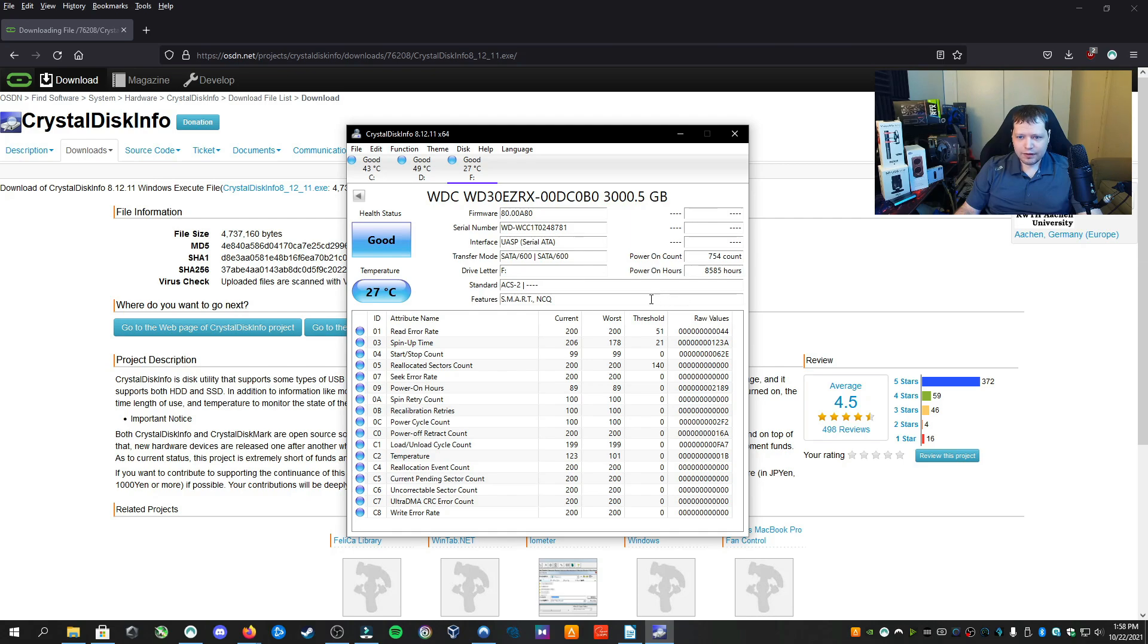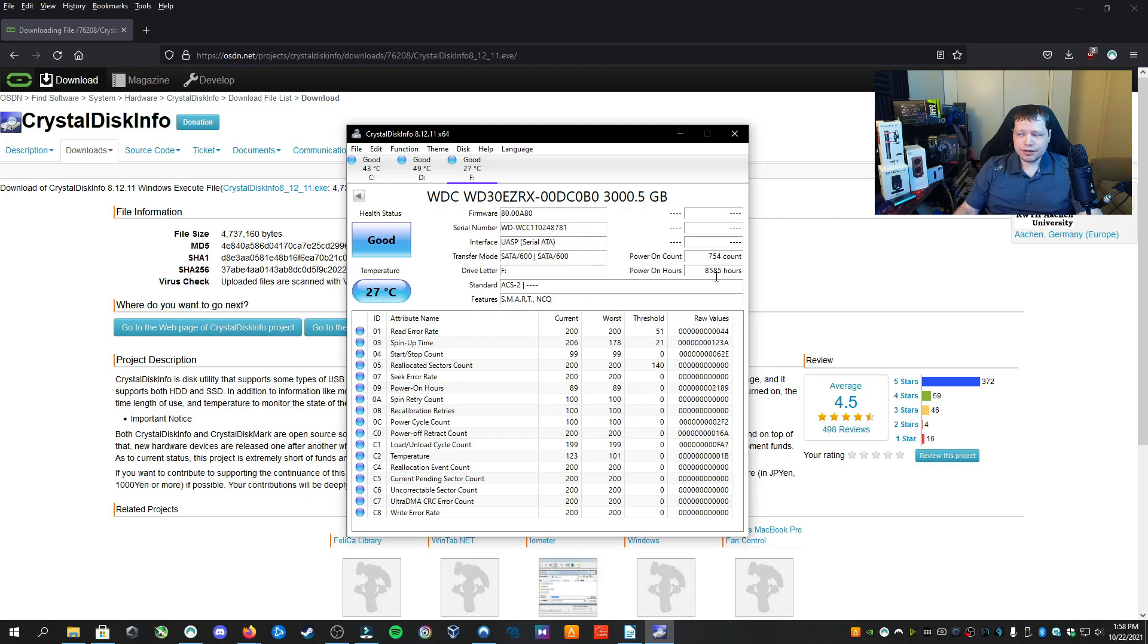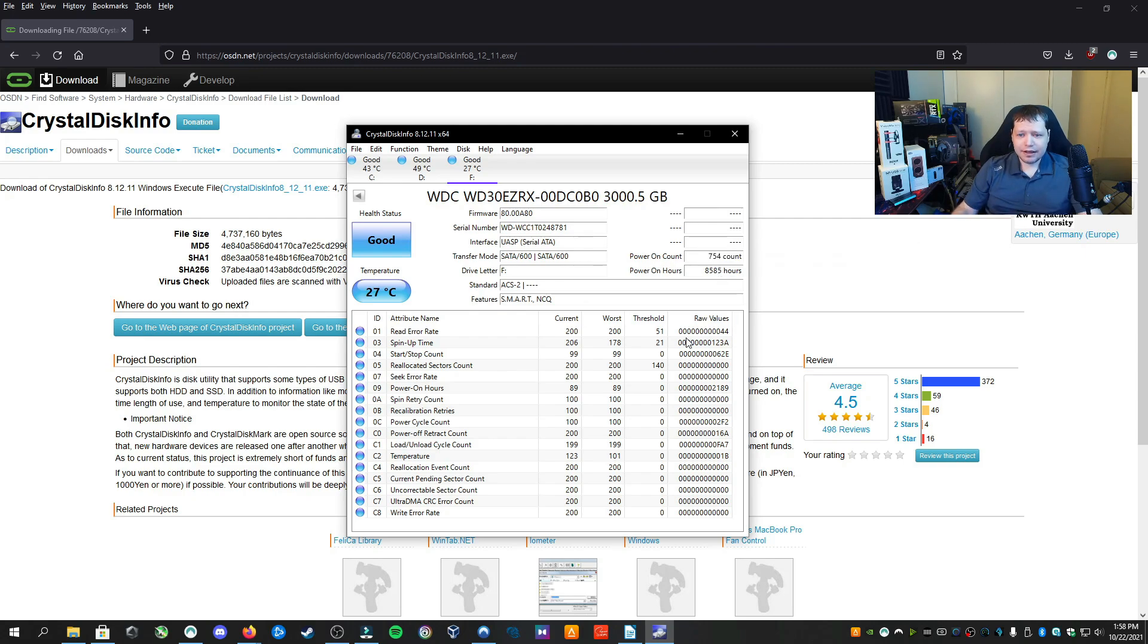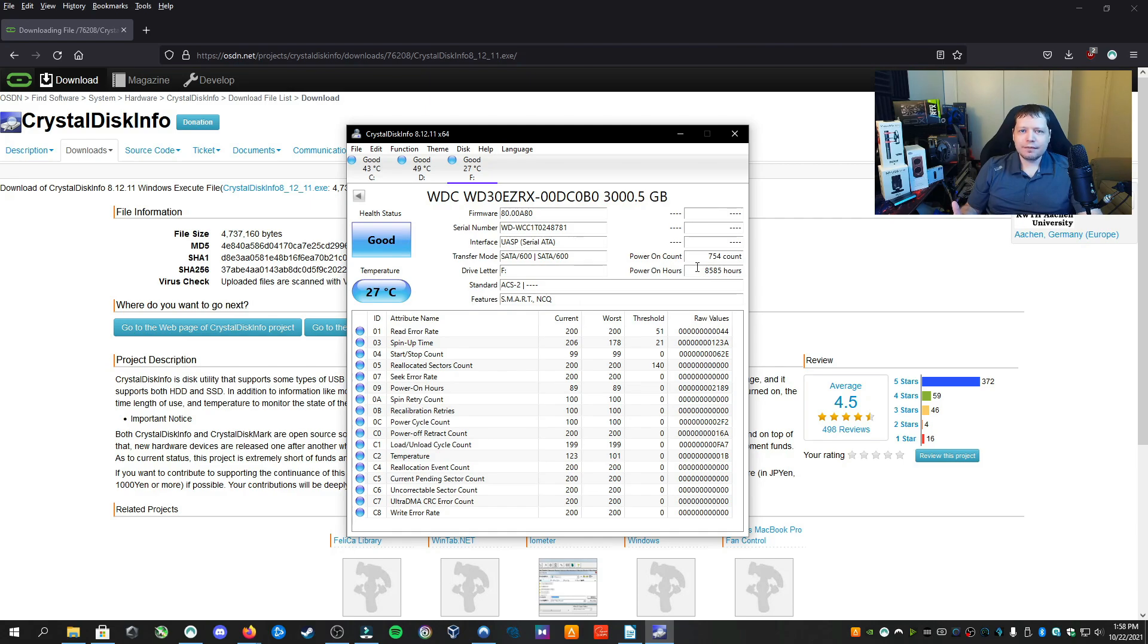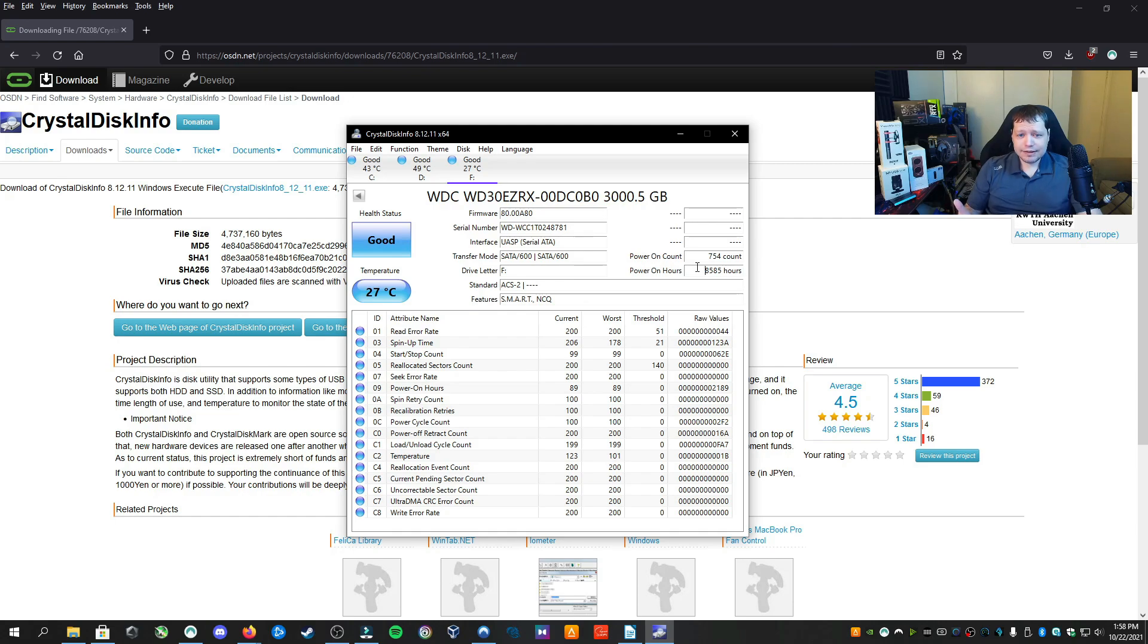I have all the stats here. Over here, I have my power on hours. This is how many hours the hard drive has been used. So when the computer has been turned off, that doesn't count. It's been powered on 754 times. This information would only be relevant if you're using a drive that you're familiar with, that is not supposed to be powered on for a long period of time. So since this is a Western Digital Green, it's not really designed to be powered on for 60,000 hours.